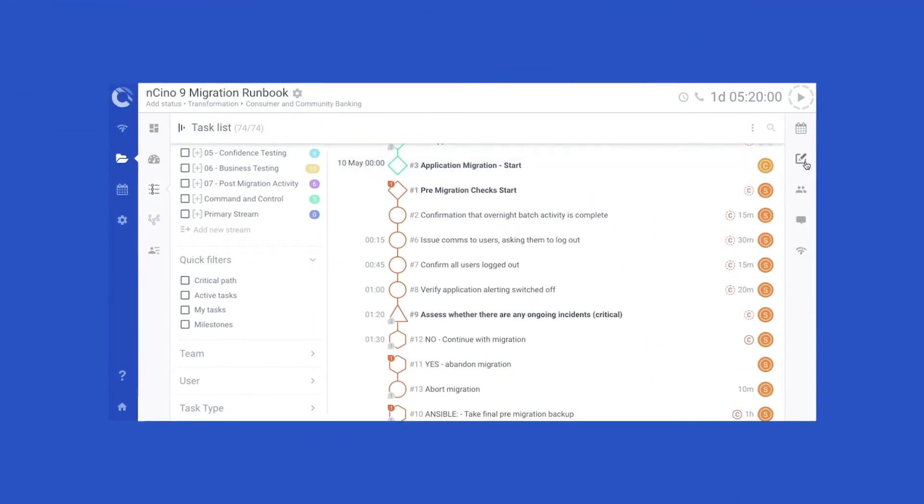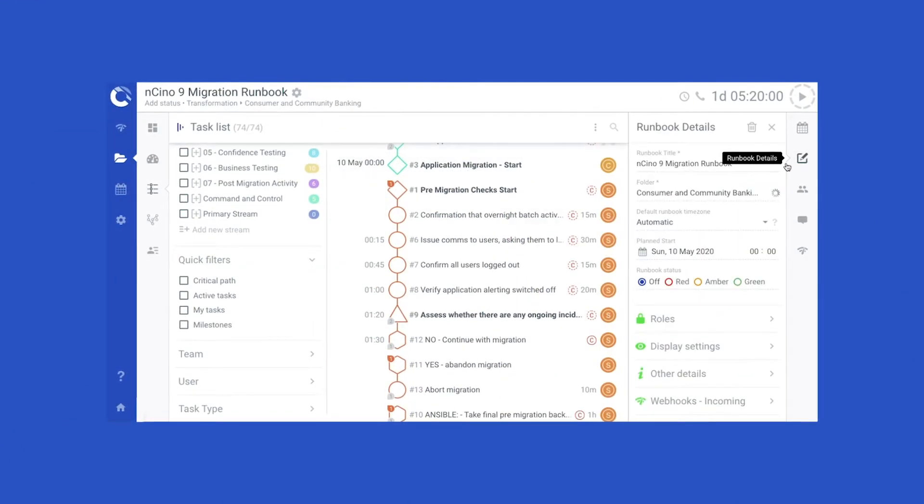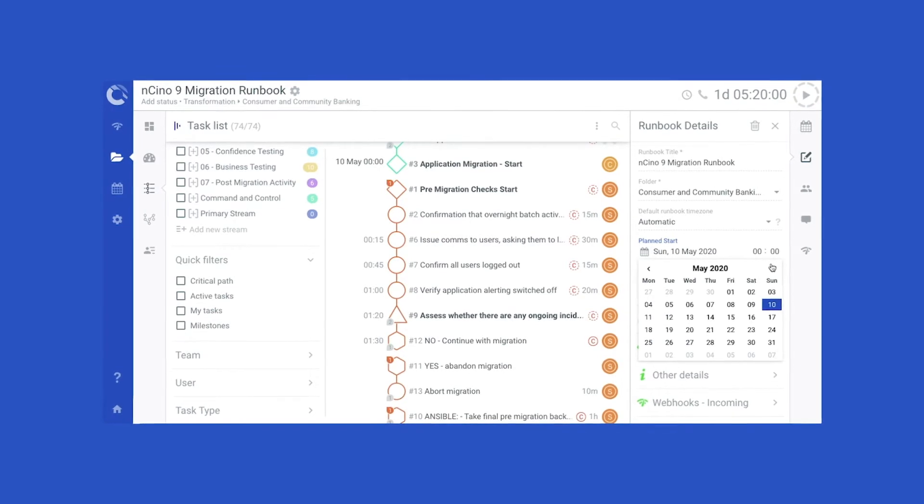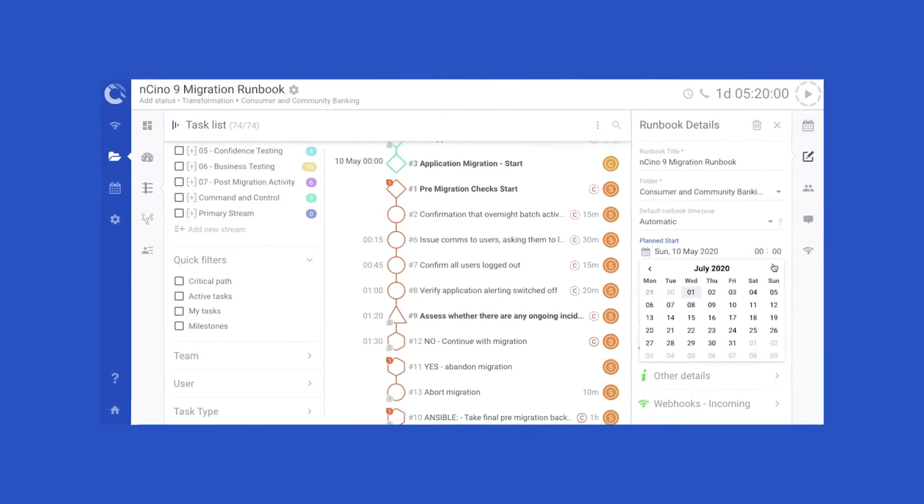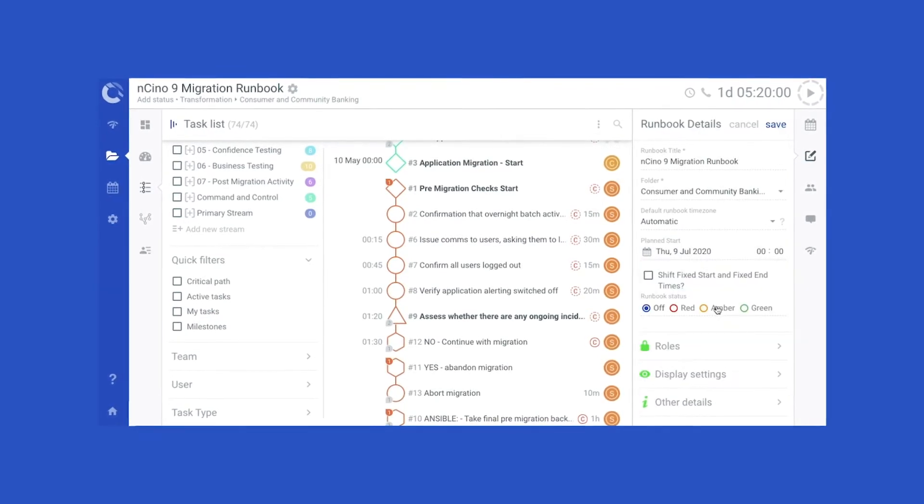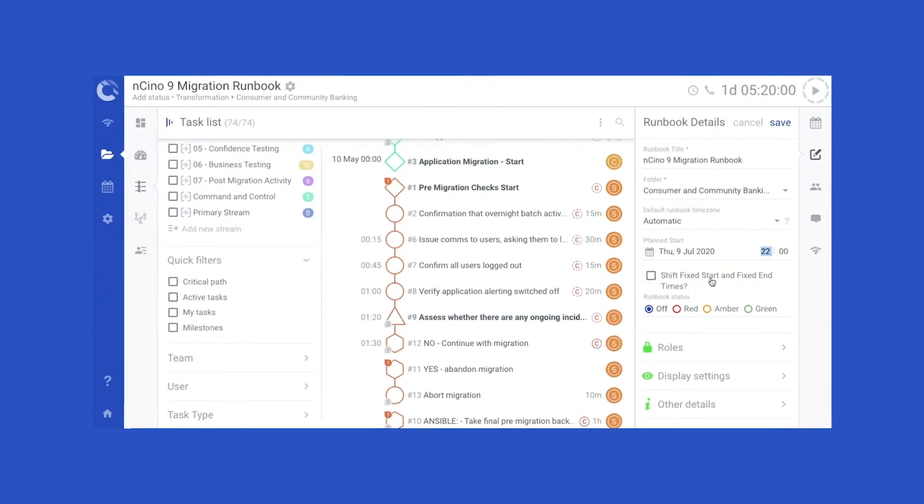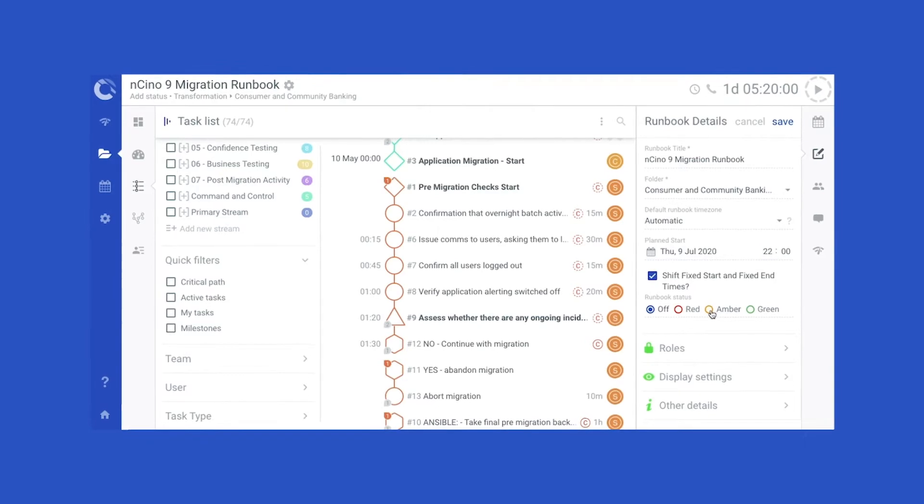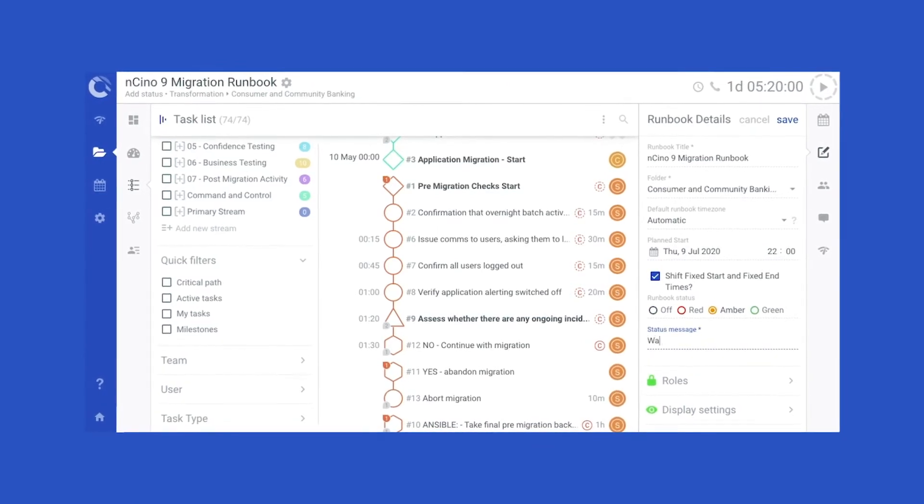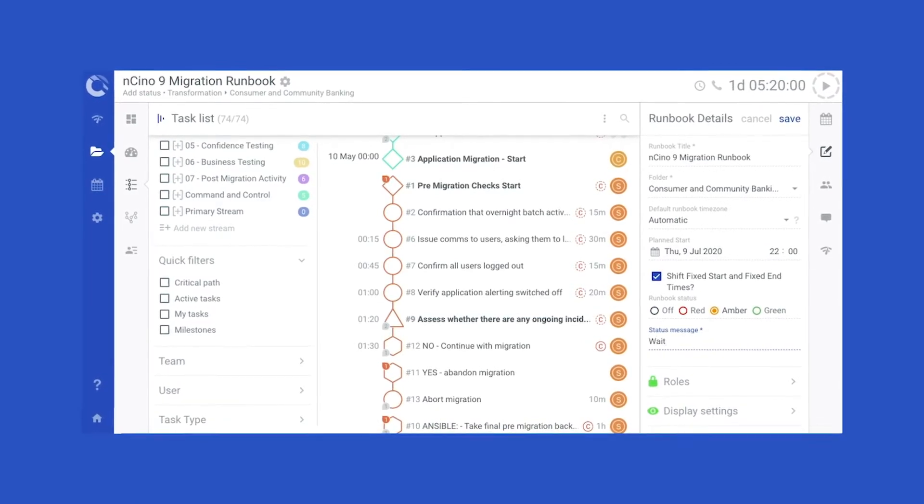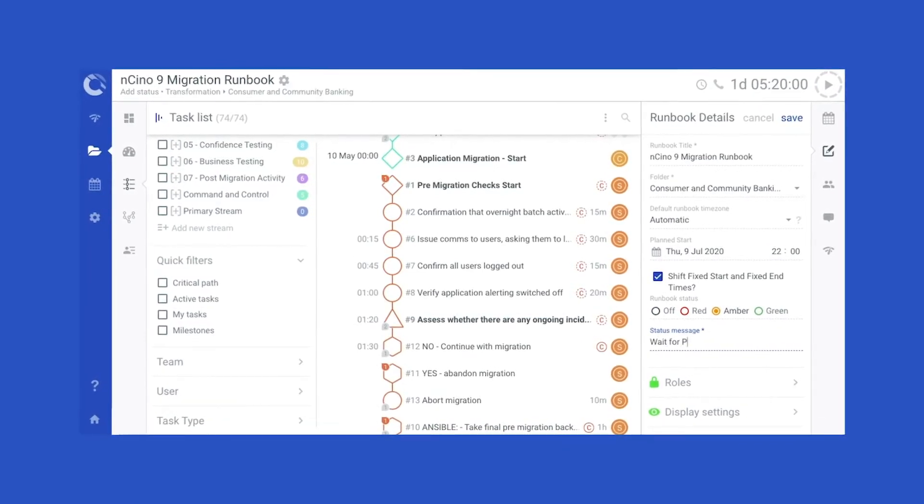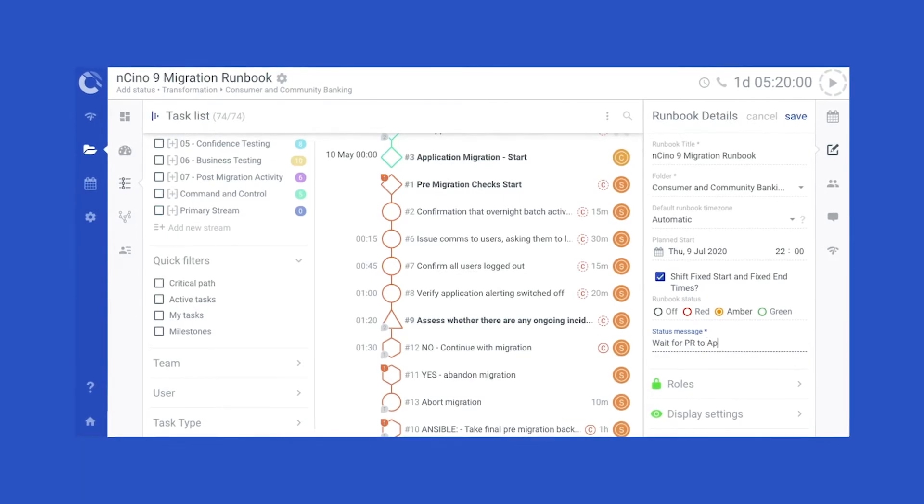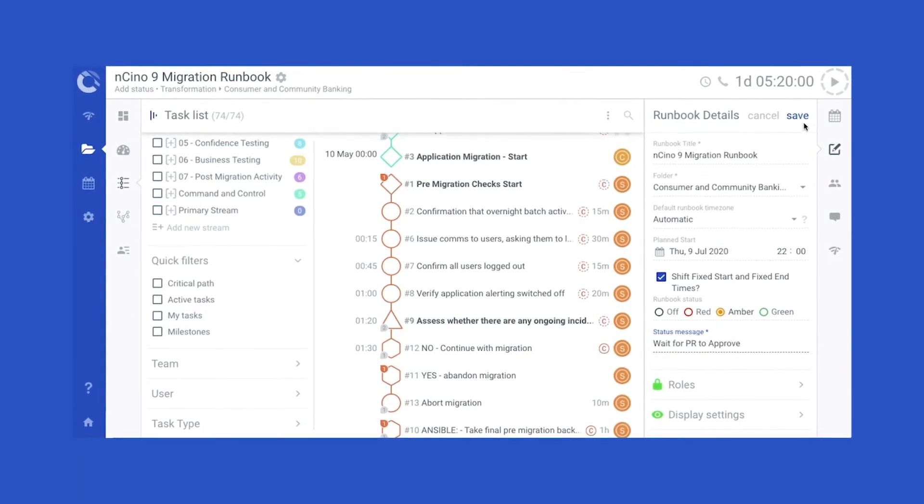Runbooks bring together the people and technology involved, and detail all planned activities, both chronologically and by mapping relationships, dependencies, and critical paths, so you can move quickly while maintaining operational resilience.